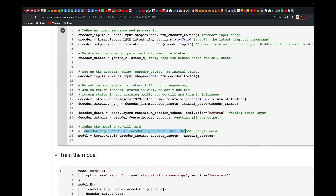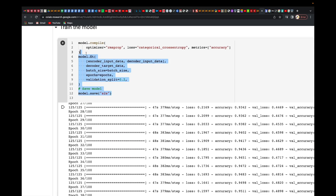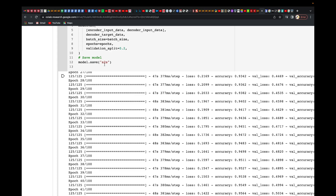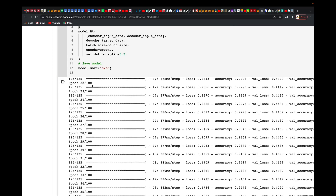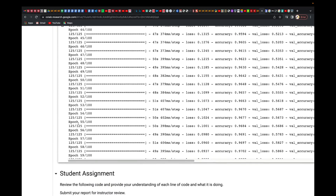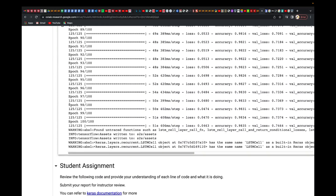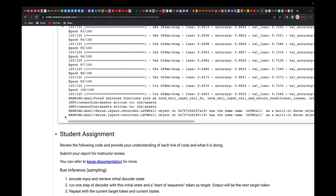Finally, we train the model: compile with RMSProp optimizer, categorical cross-entropy as the loss, and accuracy as the metric. Then we fit it. I'm doing 100 epochs — it's going to take about 15 minutes to run, so I've already run it and I'm not running it again.